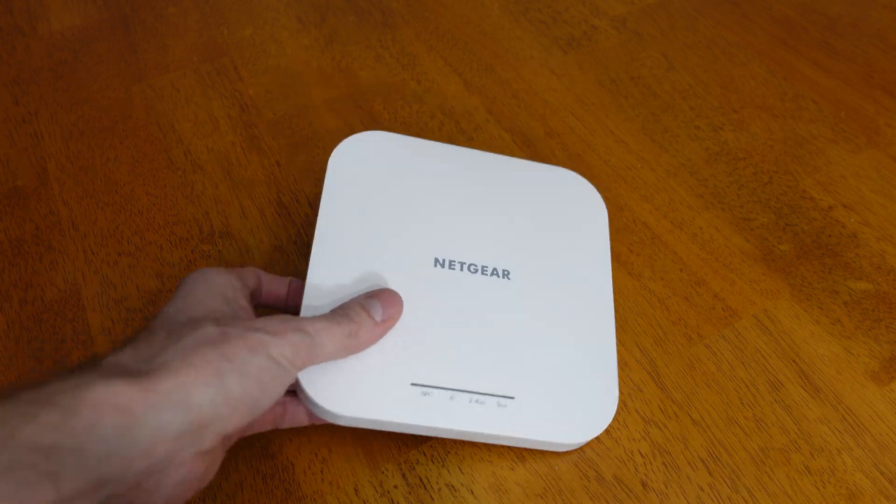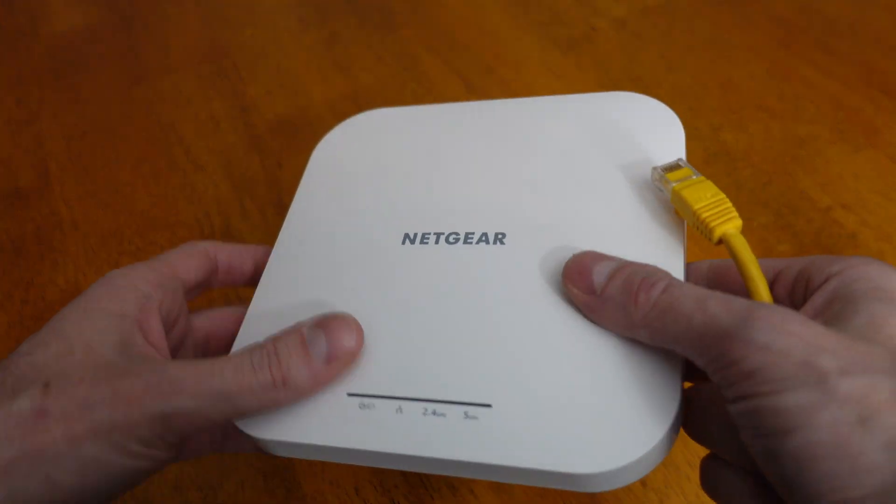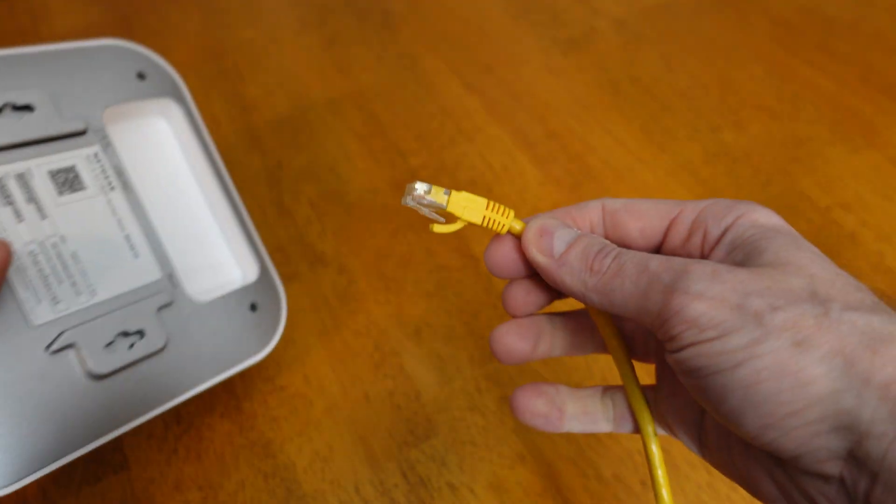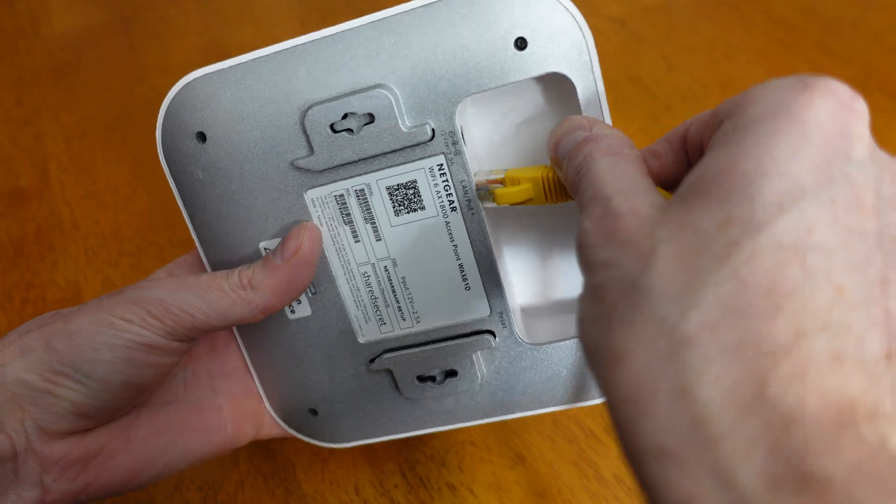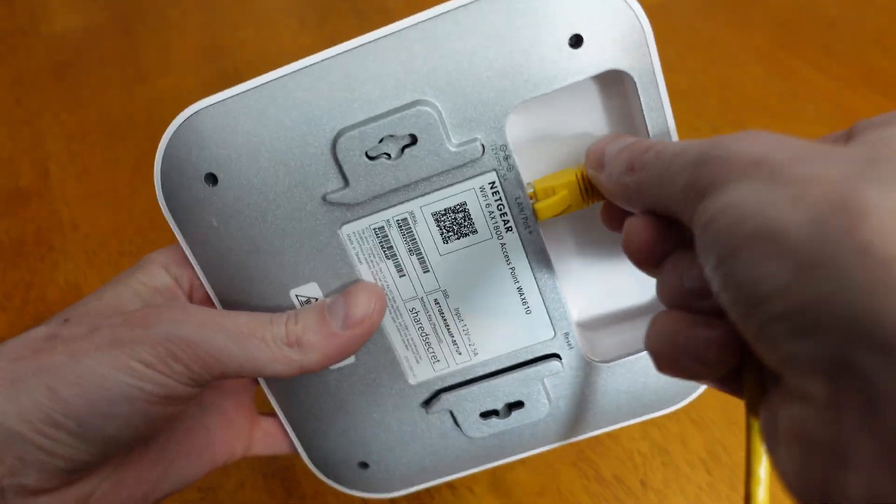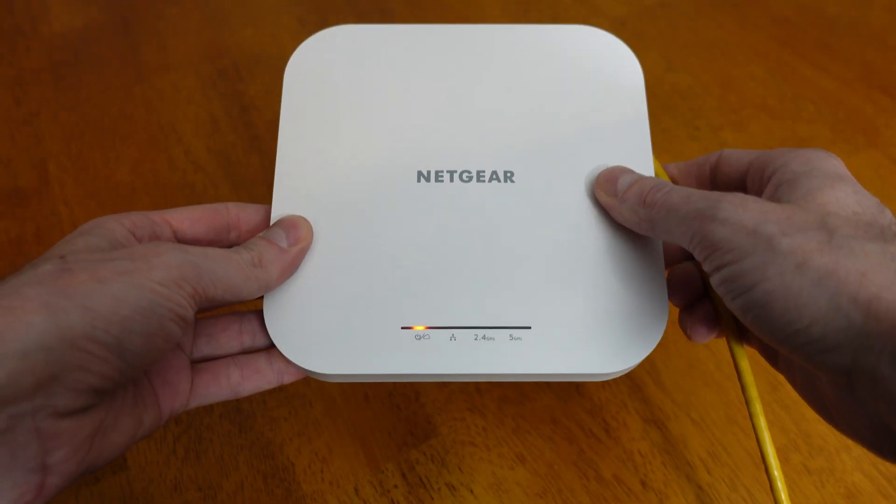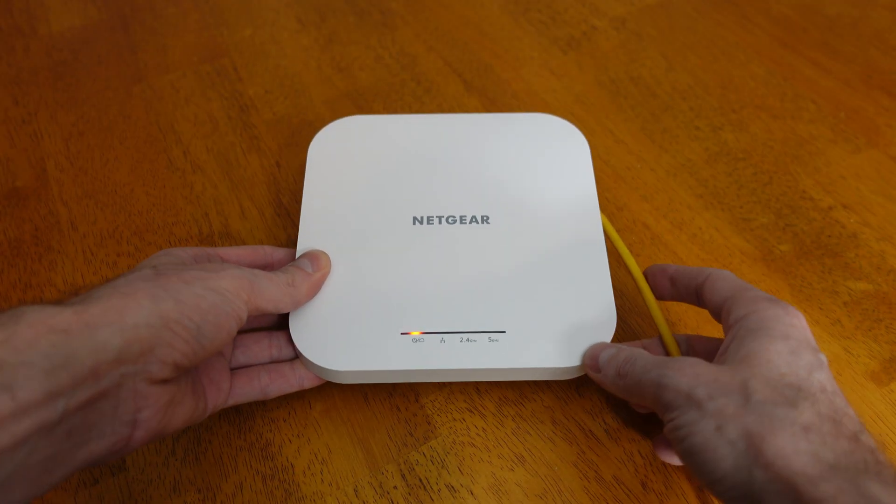And since this device is power over ethernet, you simply grab your ethernet cable, plug it in, and it'll boot up in a few minutes.